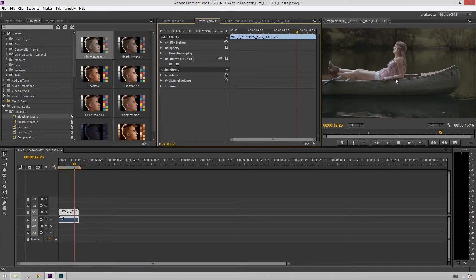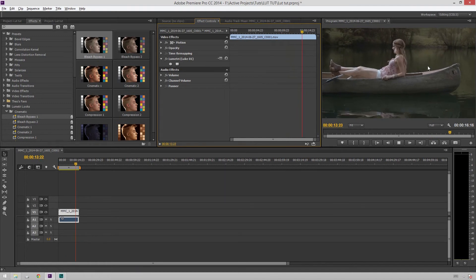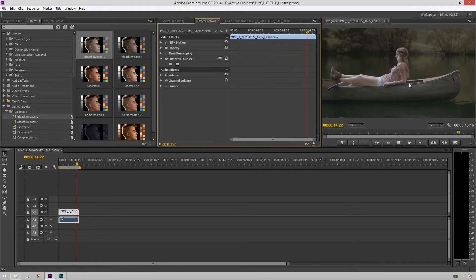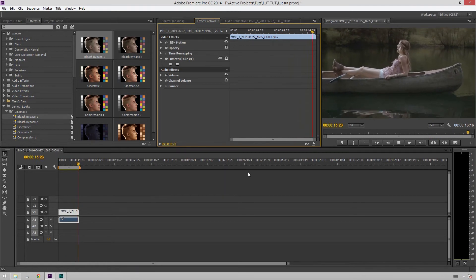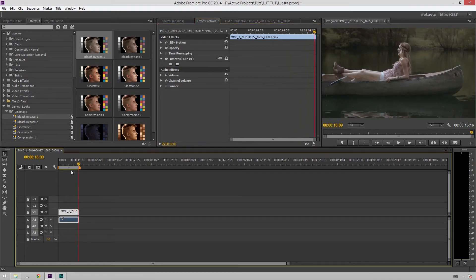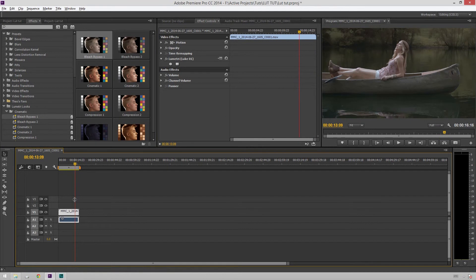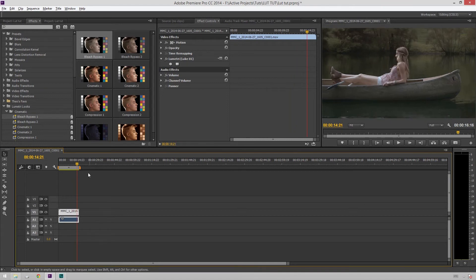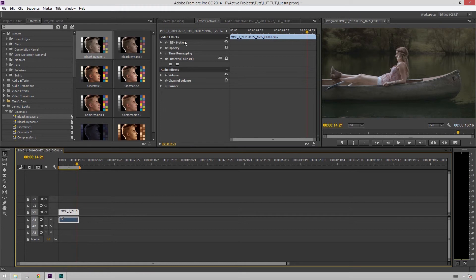There it is. We've got our look right there. It's looking nice. Hannah in a canoe. What could be better? So great. That was super easy. A super handy little function to know how to do. Great that they make it so easy to do that. It's just a nice little trick to have up your sleeve, especially if you're editing with a client over your shoulder.